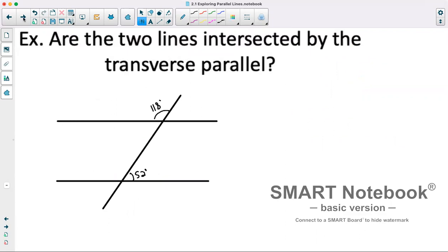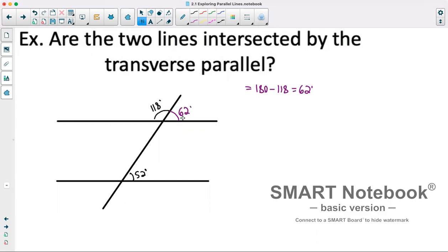For this next question: are the two lines intersected by a transversal parallel? One way to tell is if corresponding angles are equal. If they are, the lines are parallel; if not, they are not parallel. Starting by solving for this angle: 180 minus 118 gives us 62 degrees. That does not match its corresponding angle, so the lines are not parallel.